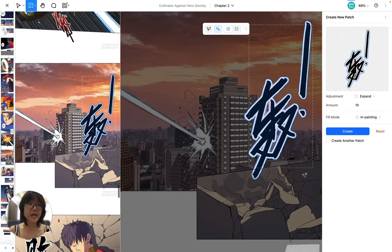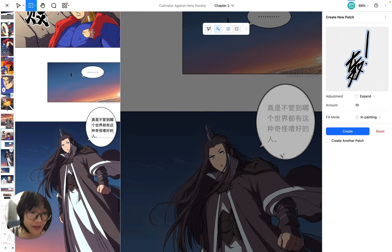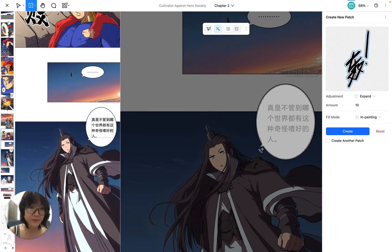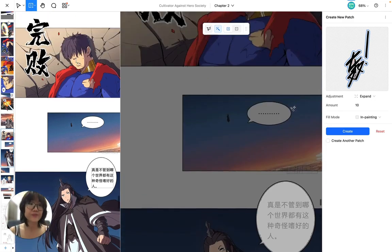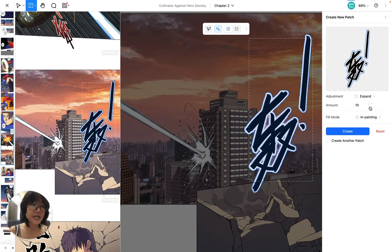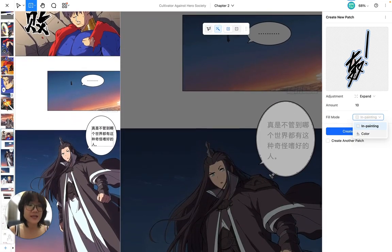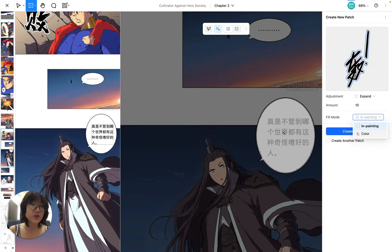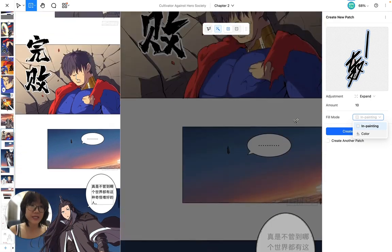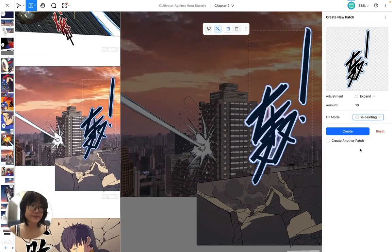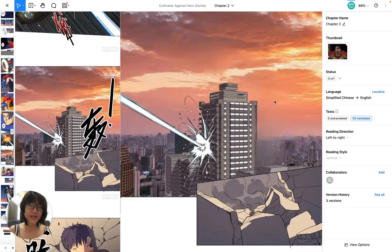But if I have a bubble like this one, then I want to contract it a little bit so that it doesn't remove the outline of the bubble altogether. So I'm going to stick with Expand for this one — 10 pixels. I'm going to choose the Fill mode: in-painting. You can also choose color if you have a solid shape that is only white, then you can choose the color white to fill into your bubble after you clean it. But here I'm going to choose in-painting and hit Create or press Enter on my keyboard. As you can see, the sound effect is now gone.